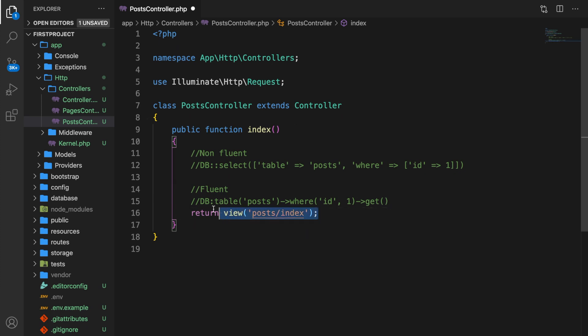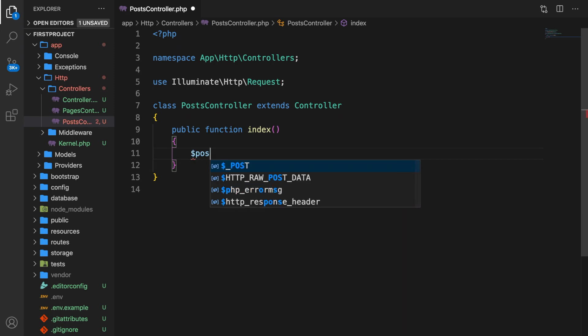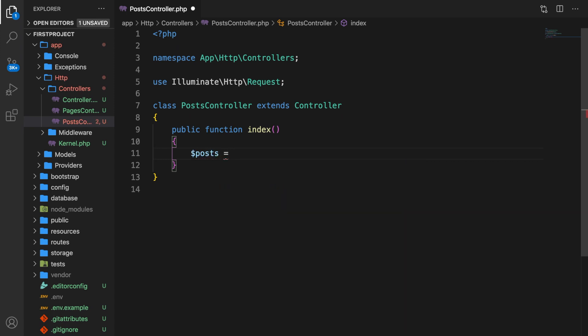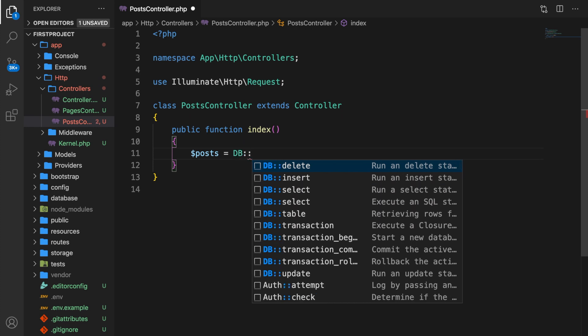Let's get rid of our return value and our comments, leaving an empty function. There are lots of different ways to handle what we're about to do — you can return it directly, create a variable, or dump it on the screen, which is what I prefer. So let's create a variable called posts and set it equal to a new DB raw call to the database.